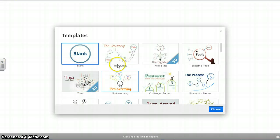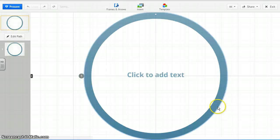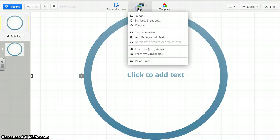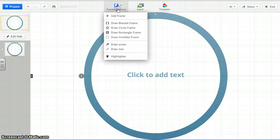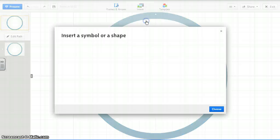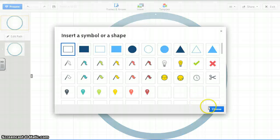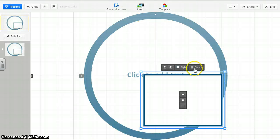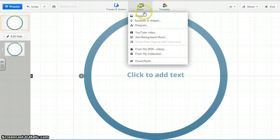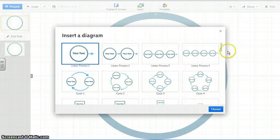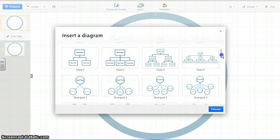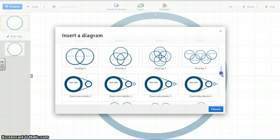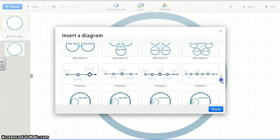Second option, again, you want to choose a blank template. From here, you want to insert. You want to insert symbols and shapes. It's diagrams. I want to insert diagrams. One of the diagrams down here gives you some options for timelines. It's actually called timelines.